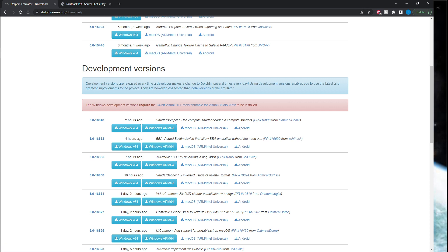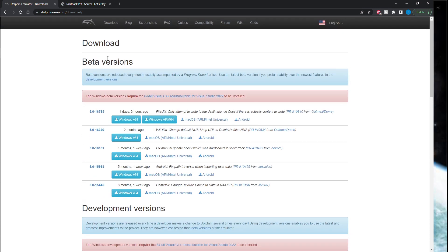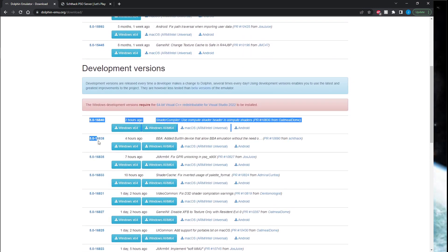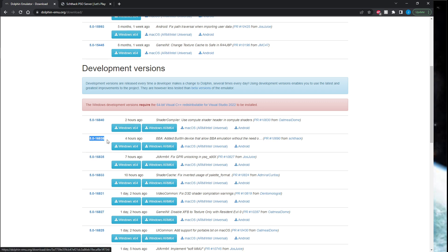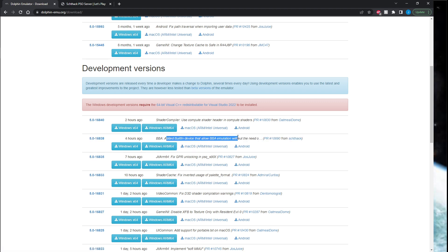So you want to navigate to Dolphin's website—I'll have this in the video description. You want to look for the development version, just a bit down. You want to look for any version after this one: 5.0-16838, and you'll see here 'added built-in device that allows BBA emulation.'